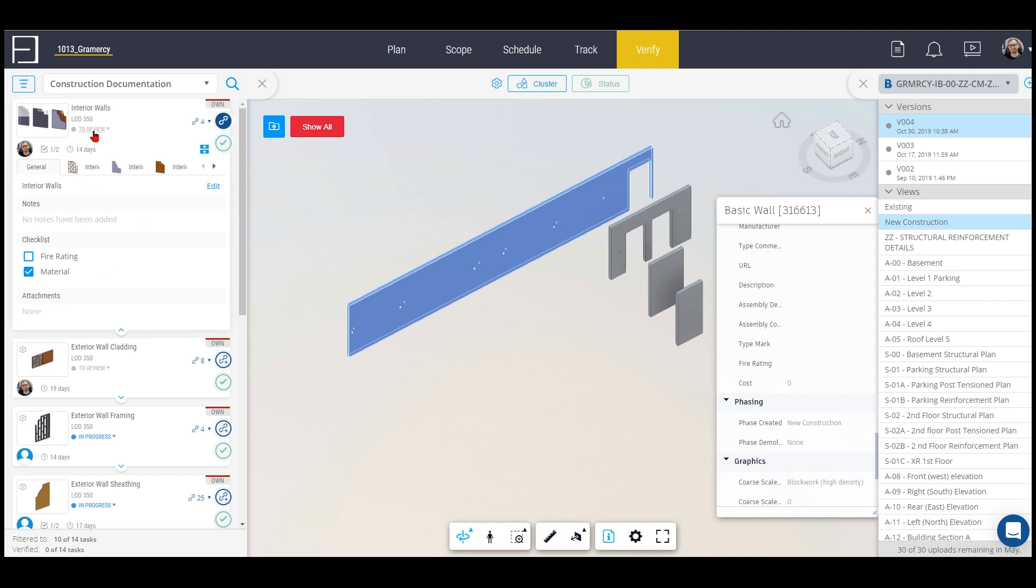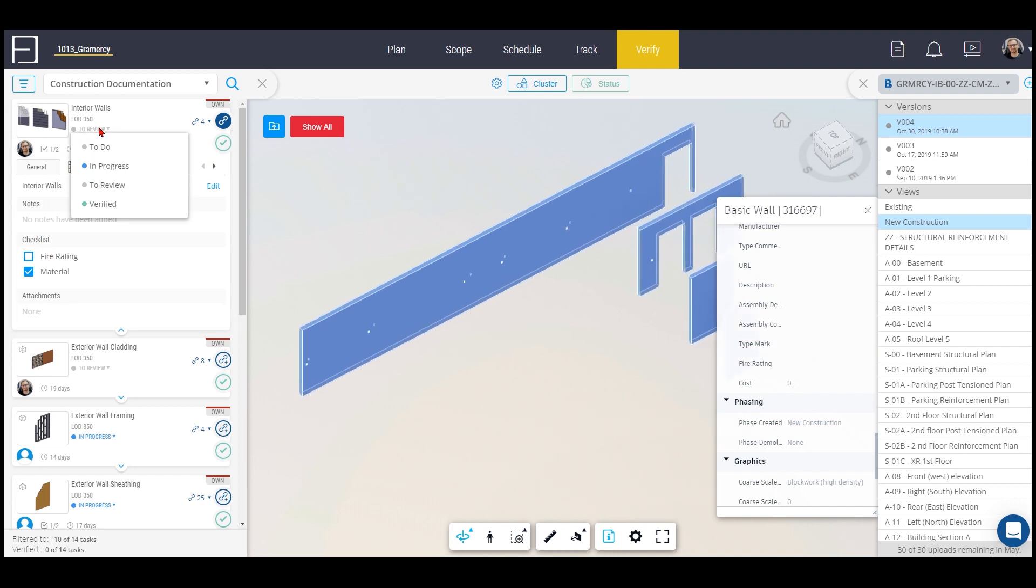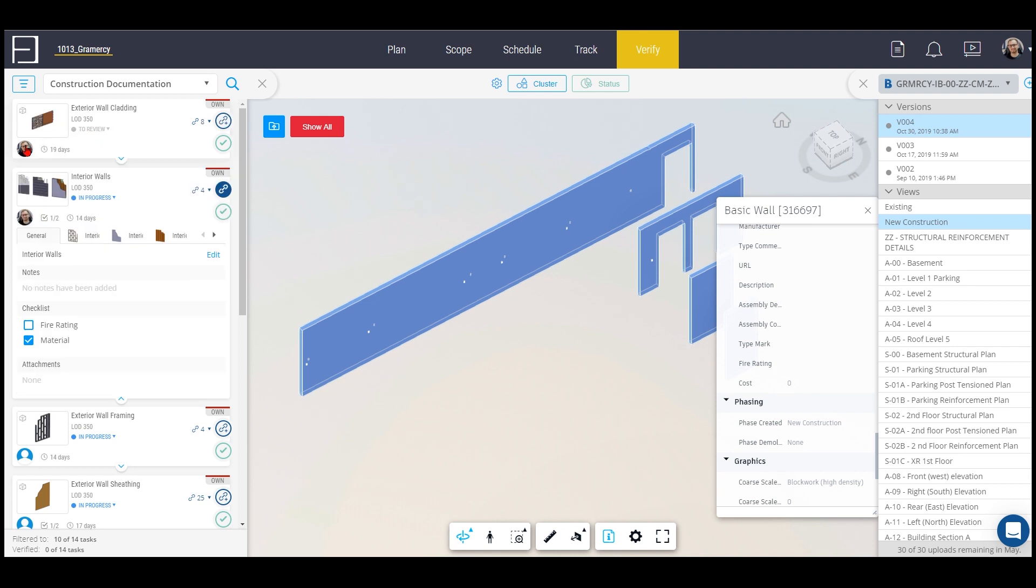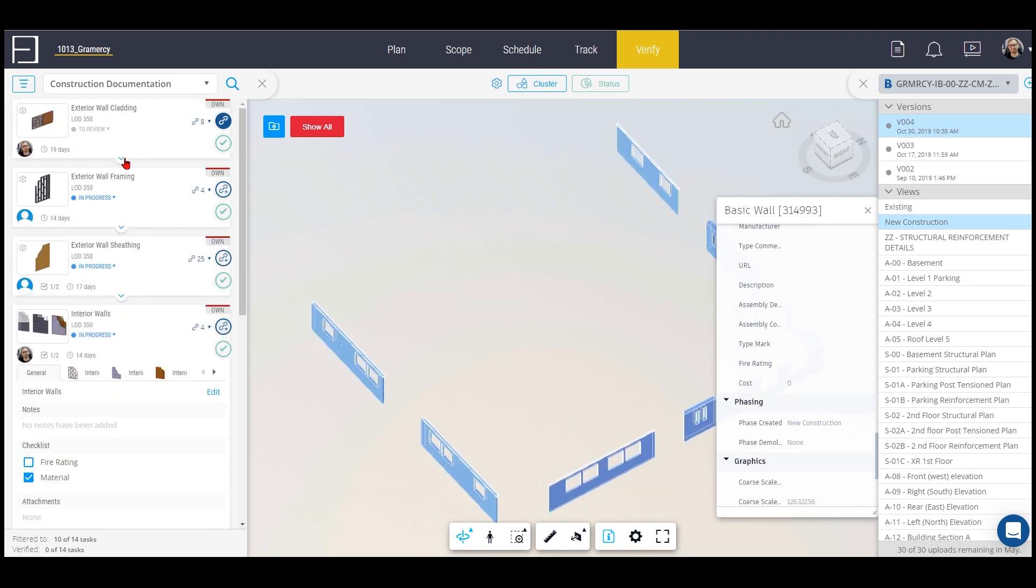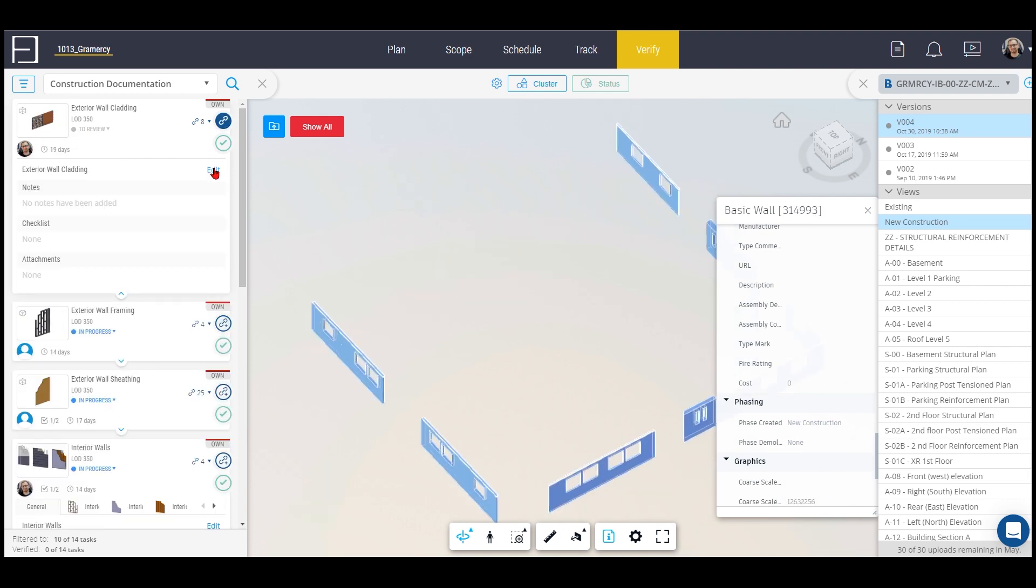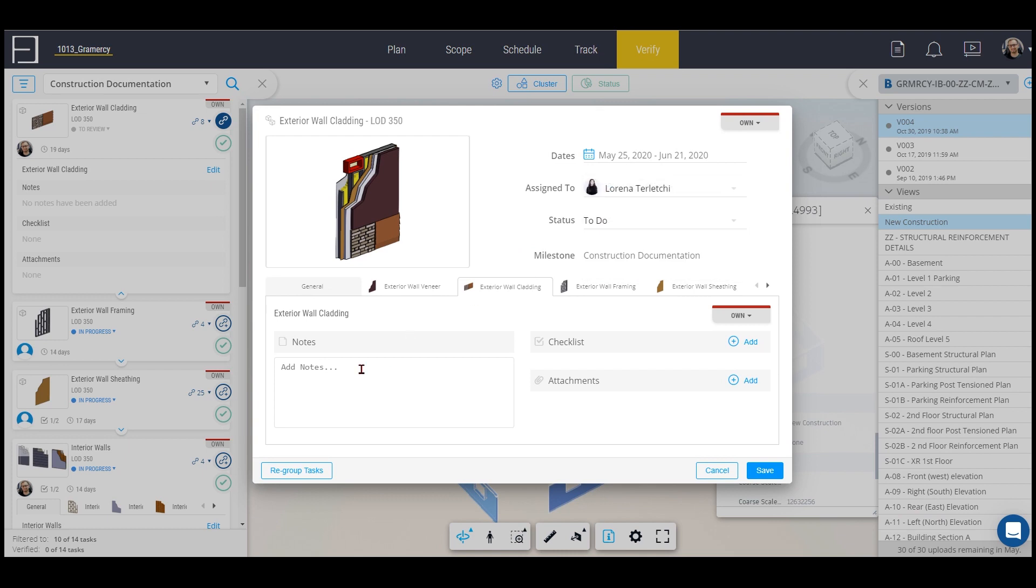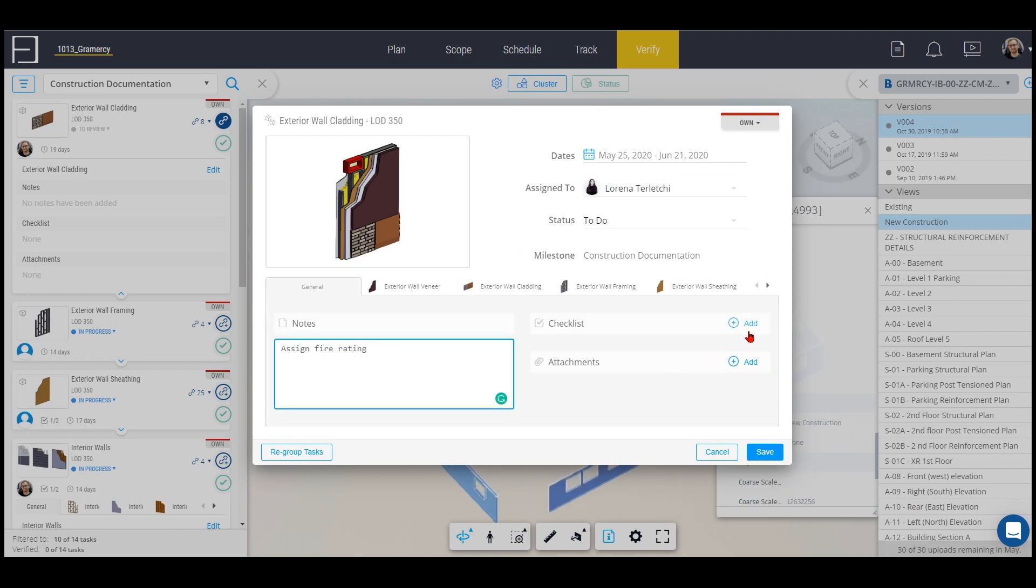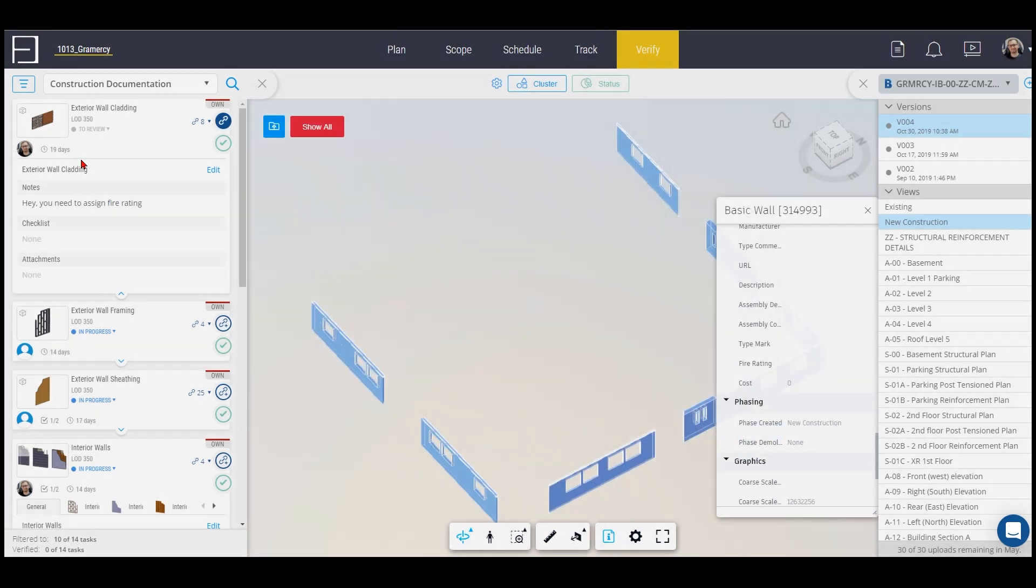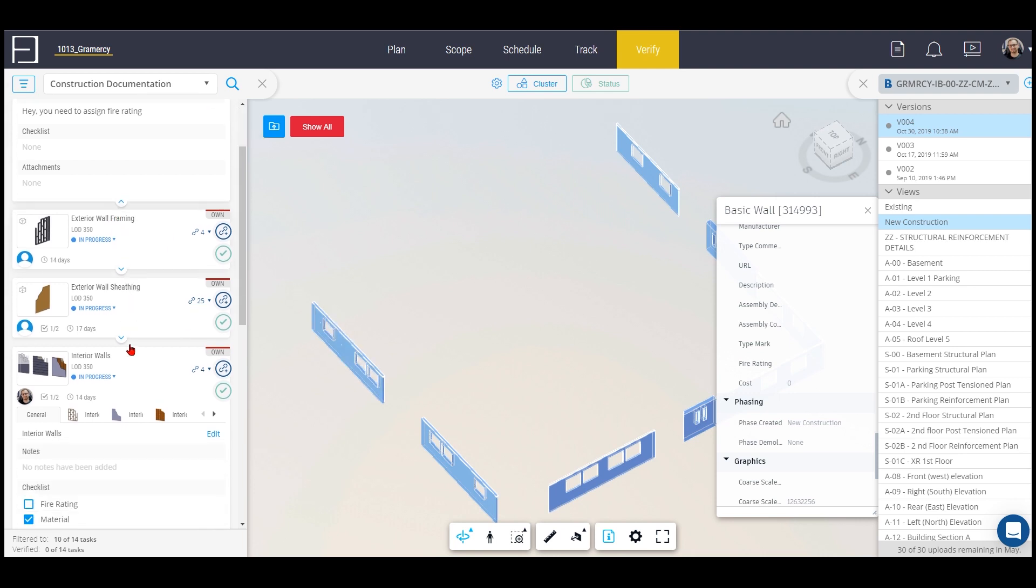For fire rating there isn't any fire rating so I cannot check it. I can actually pull it back to in progress and assign my colleague to this task and say hey you need to assign fire rating here. I will just put a checklist for it and assign it, so it's a really easy way of progress.